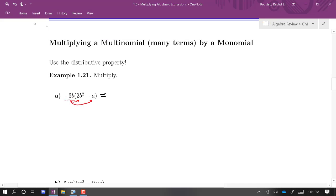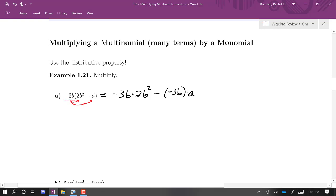We get negative 3b times 2b squared minus negative 3b times a. So this gives us negative 6b cubed, then plus 3ab.